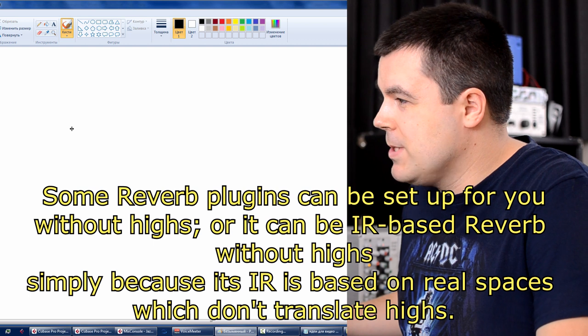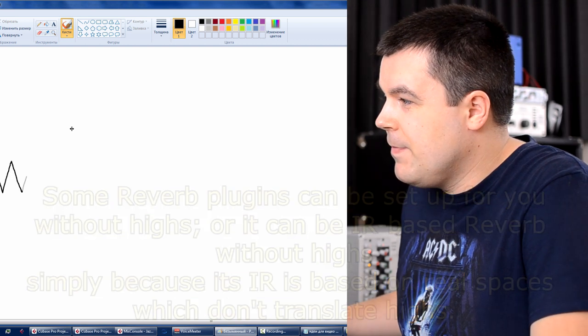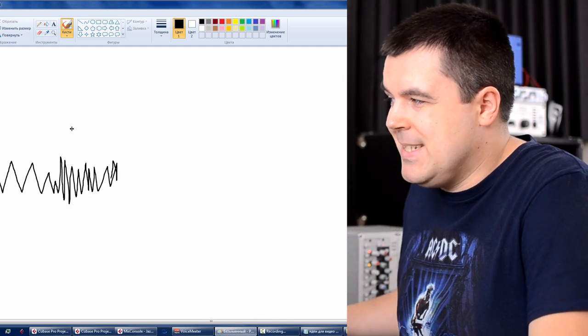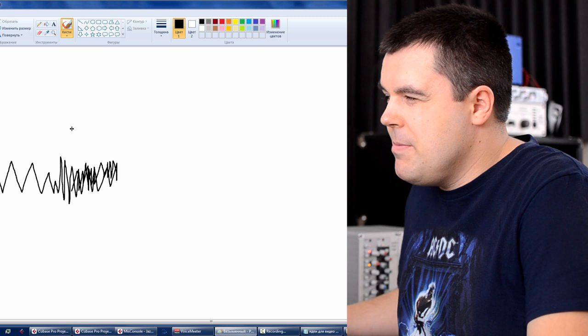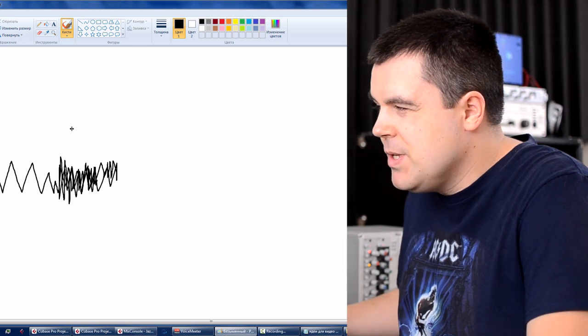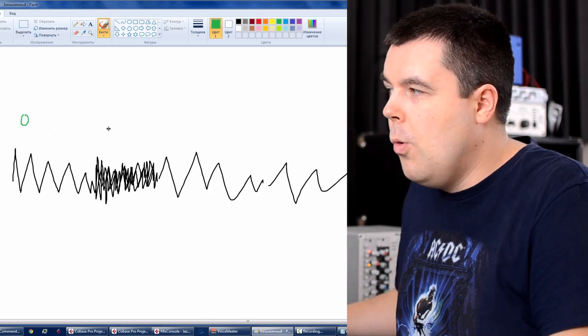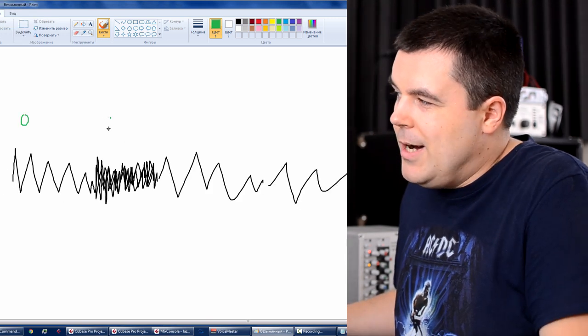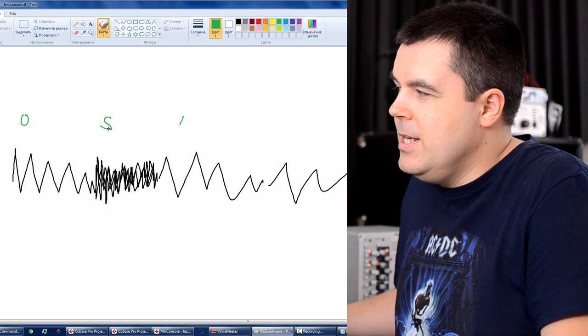Standard vocal looks like this. You have a note, sibilance, sound s, very bright, very high frequency, which means very short waveform. O, then sound s, then sound e.